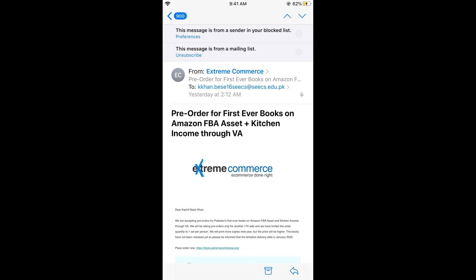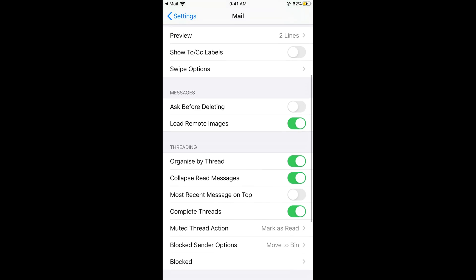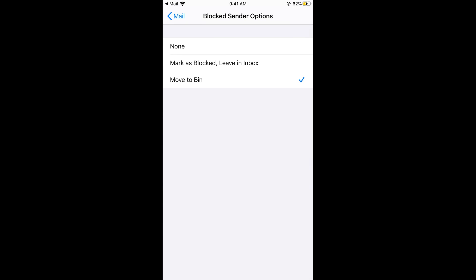Here you also get an option for preferences. If you want to change the preferences for when you get an email from a blocked contact, scroll down to find the 'Blocked Sender Options' and you can select 'Move to Bin' or whatever you prefer. I have selected 'Move to Bin', so whenever a junk email comes from that sender it will go directly to trash. Hope this has helped you in blocking junk emails on iPhone. Please like, subscribe, and share — thank you.